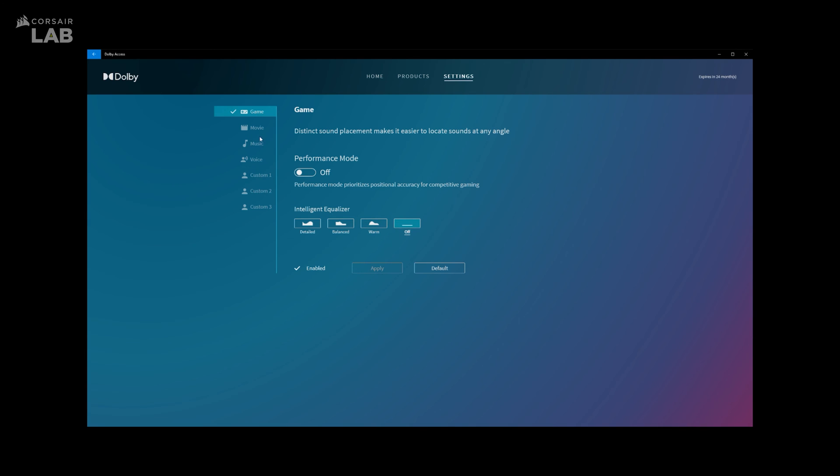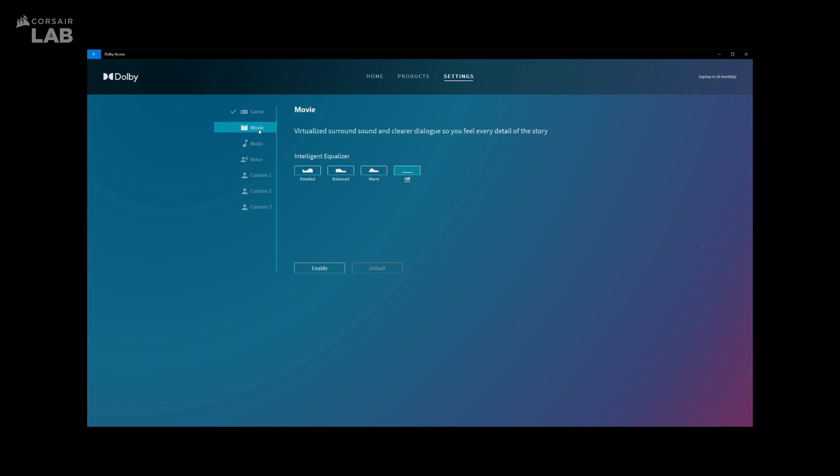Moving on to the Movie tab. Here, you only get the Intelligent Equalizer. Once you've made your selection, click Enable which will tell the app to switch to the Movie Mode profile. You can always reset by clicking the default button.